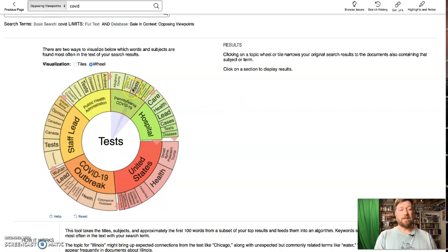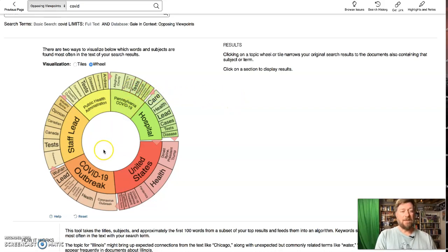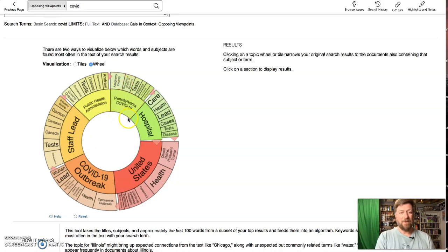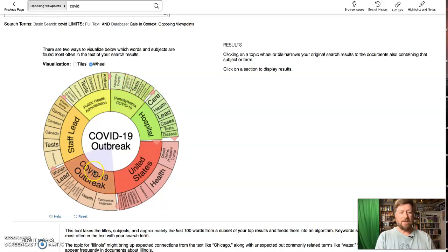And you've probably seen us show you this before. You've got the broad result. And then as you kind of drill down, COVID-19, let's say the outbreak...